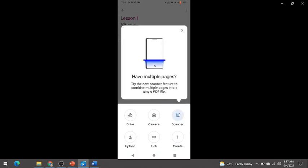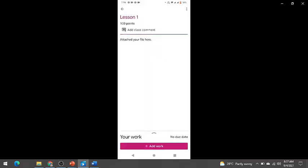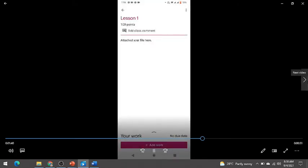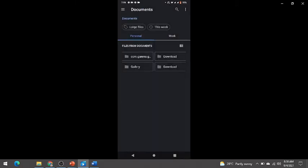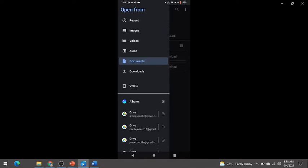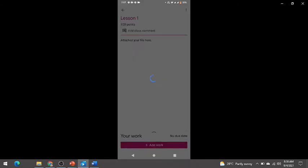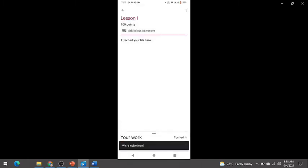Attach your file here. You have options: Upload, Drive, Camera, Link, or Create. Click Upload. You need to select the file you want to submit. Select from your albums, then click Add Work, and then Turn In.